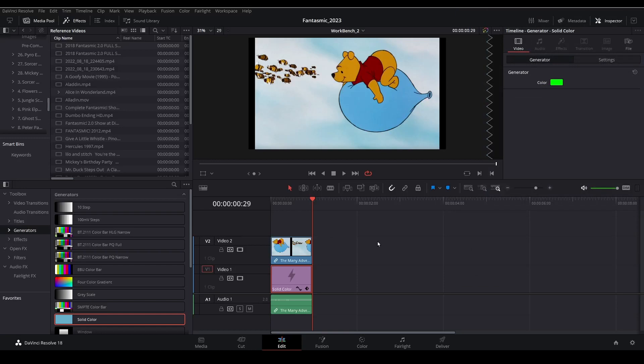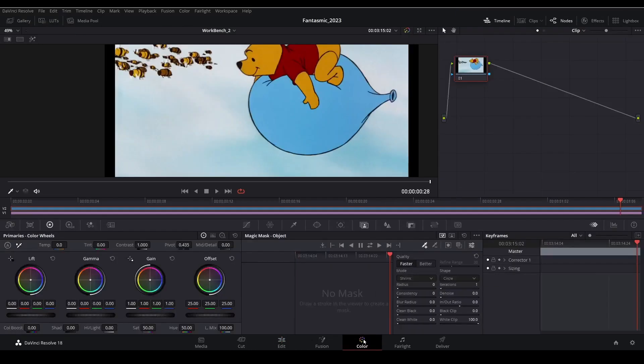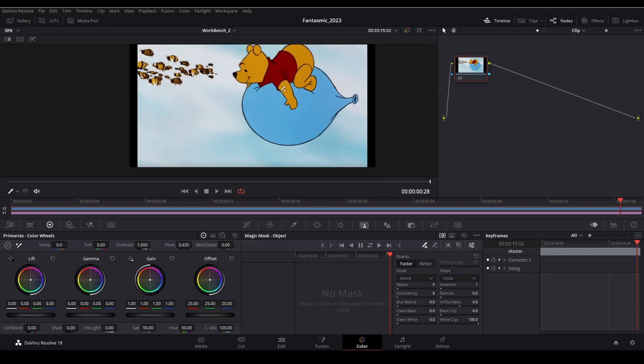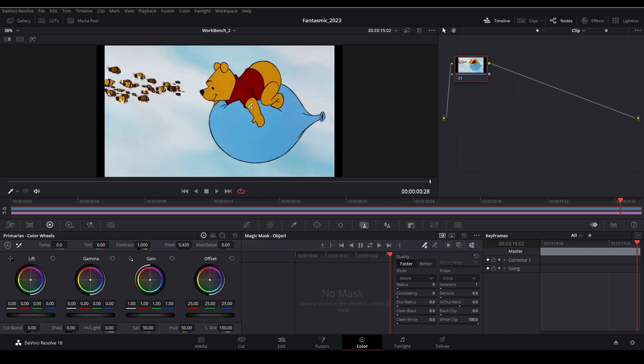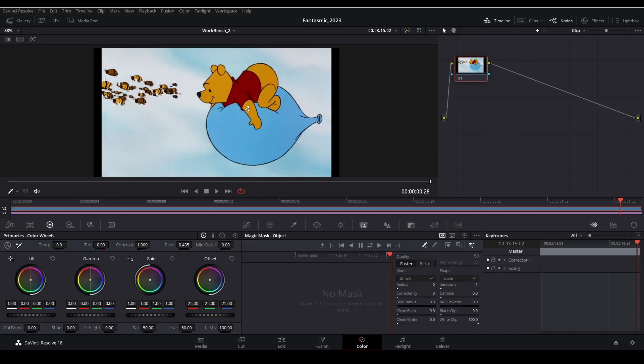Now let's open up the color page where we can access the Magic Mask. I need to resize this a bit so I can see. So I'm going to use the scroll wheel to zoom in or zoom out. And I can reposition the view by holding down the middle mouse button and just moving my mouse.